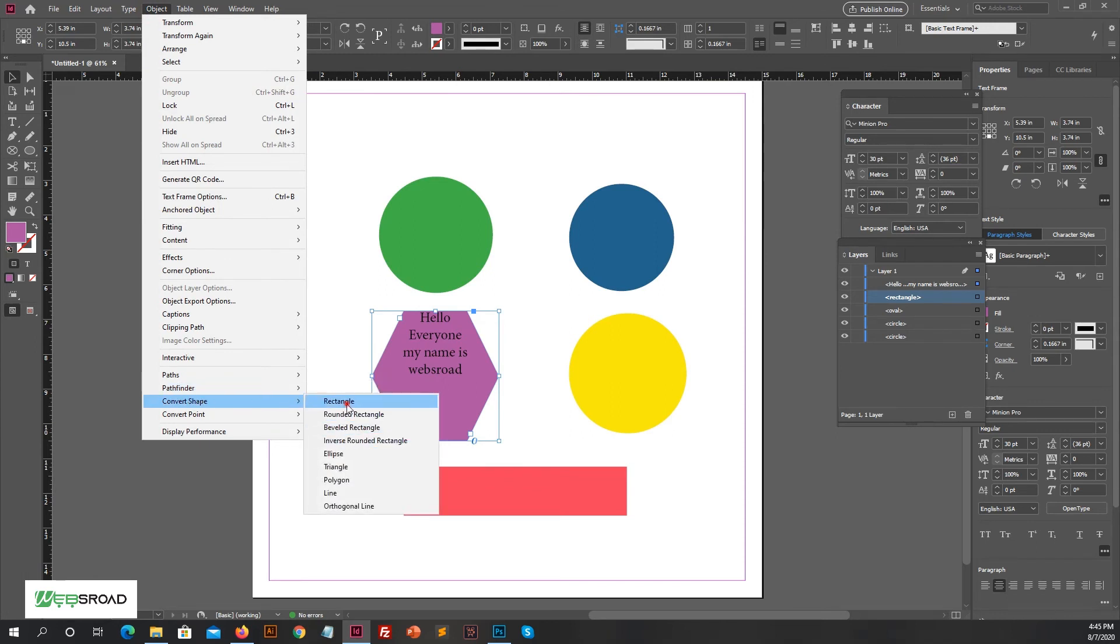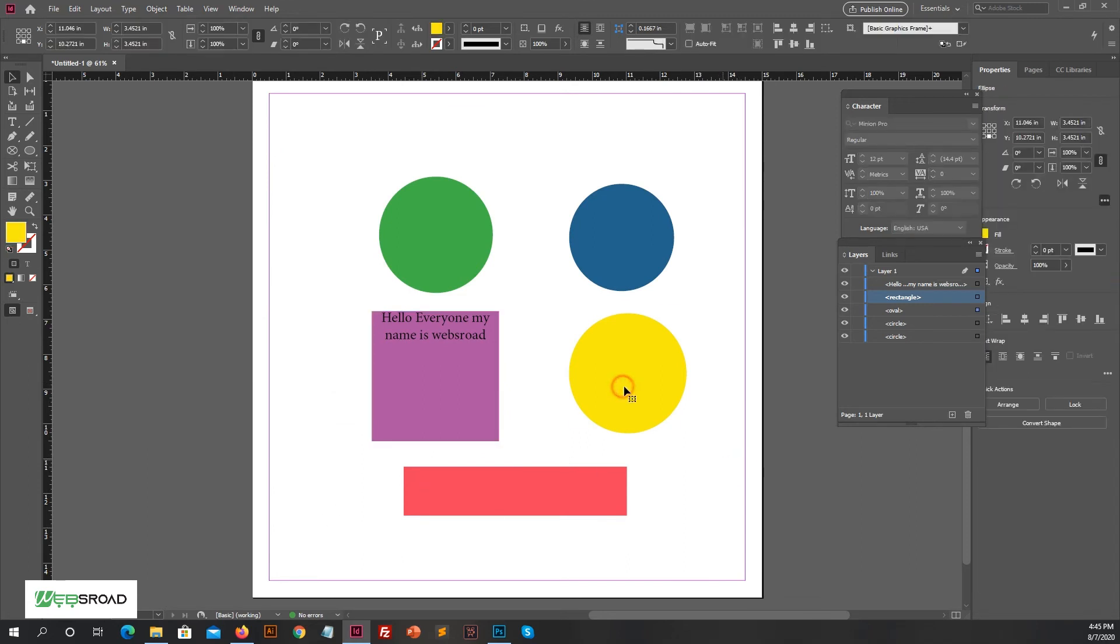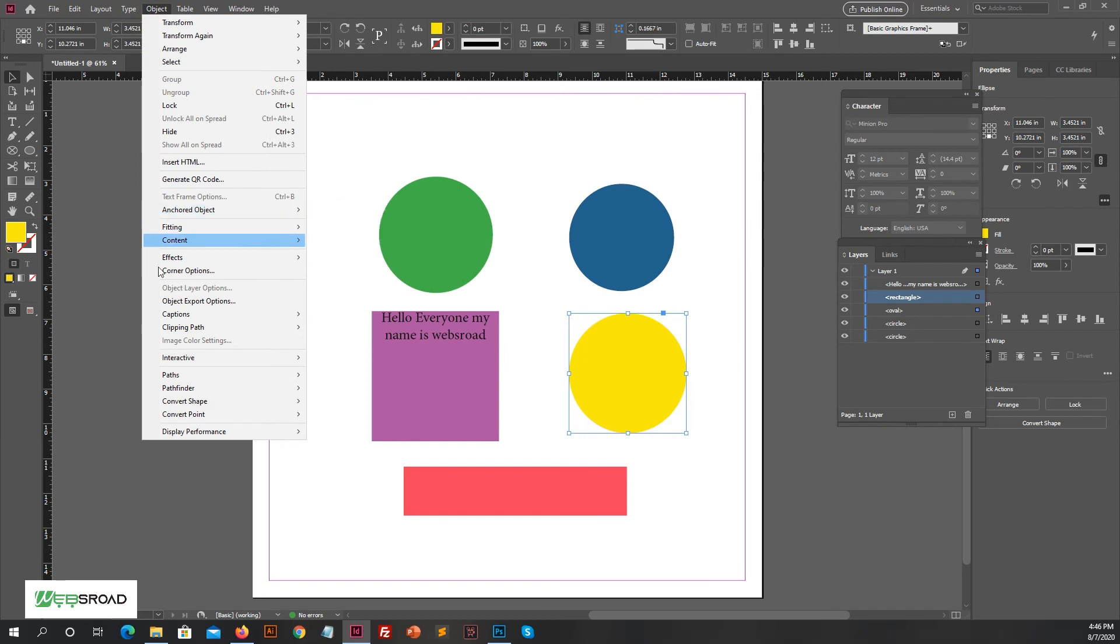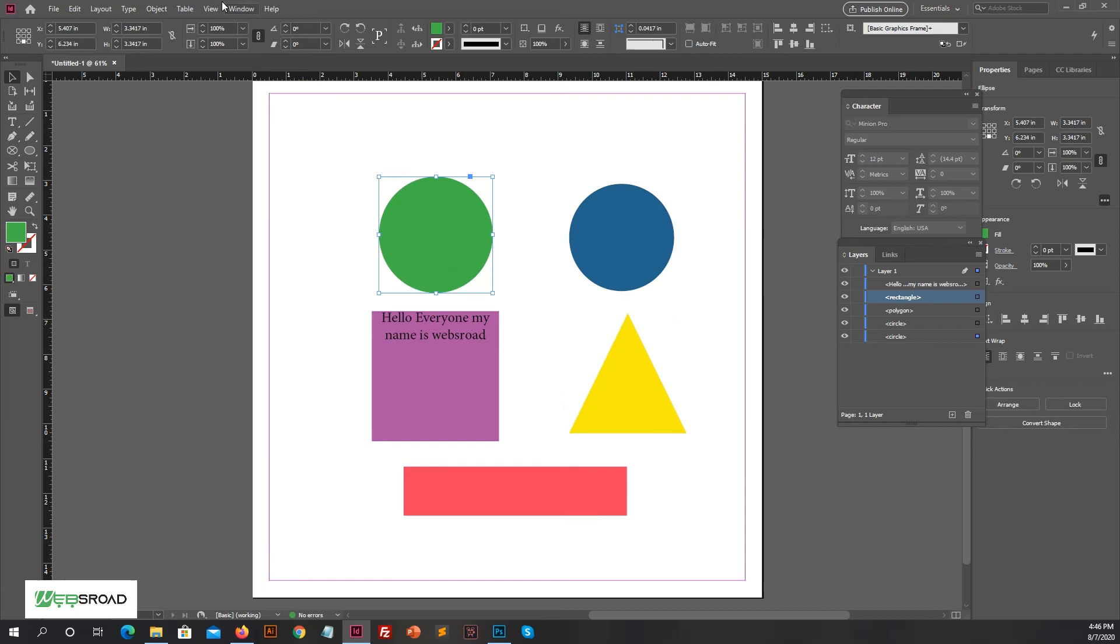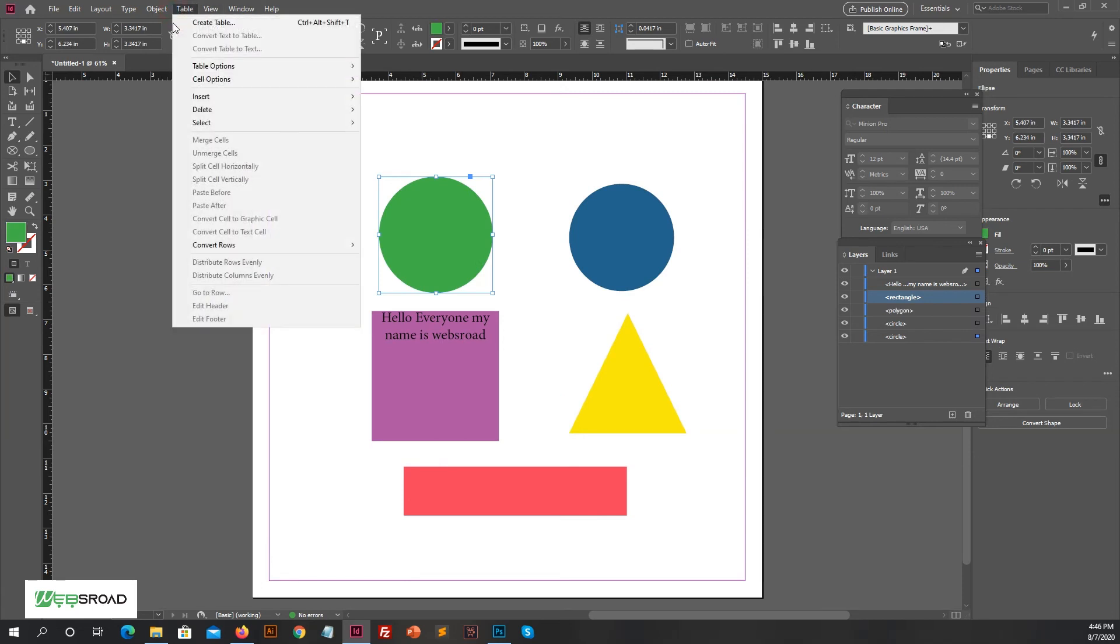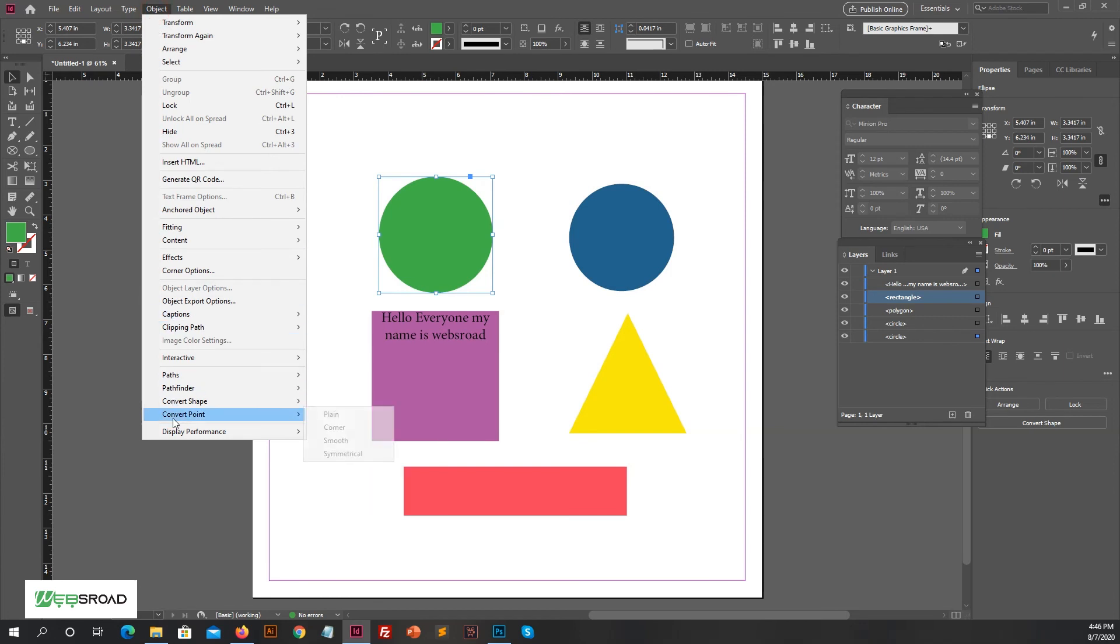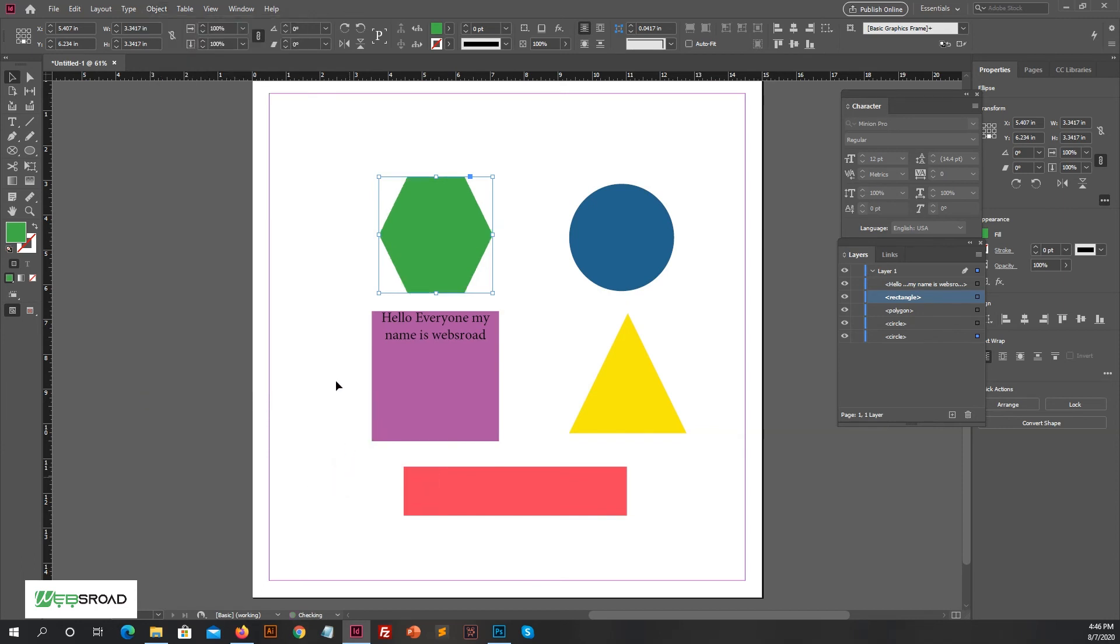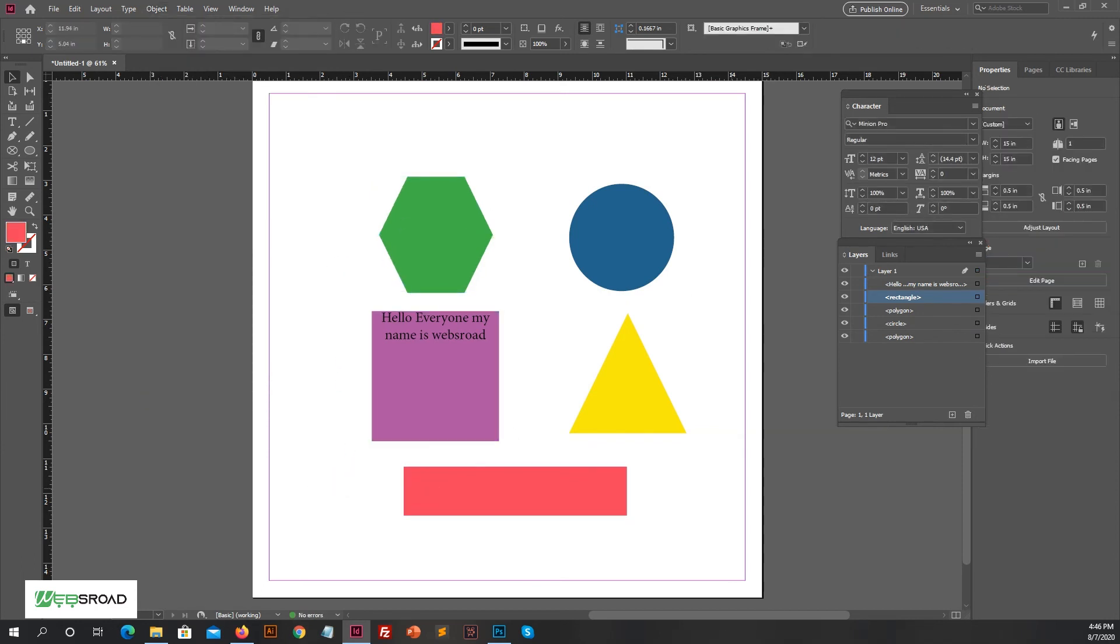So in this video we learned about how to convert shapes into different shapes using the Convert Shape command in Adobe InDesign. Adobe InDesign is used to create flyers, brochures, magazines, posters, newspapers, postcards, business cards, comics, stickers, and many other types of documents or visual communication. There are many options to learn Adobe InDesign, but online tutorials are another valuable resource for learning how to use it.